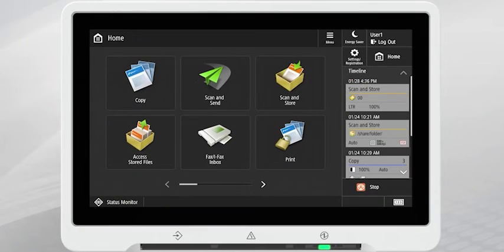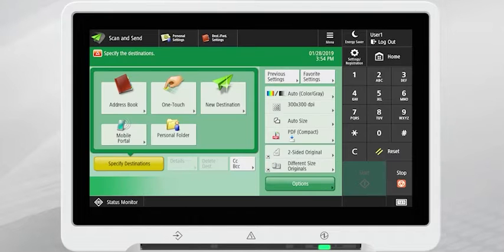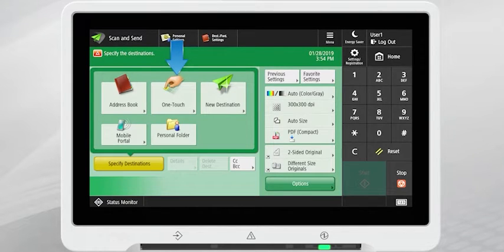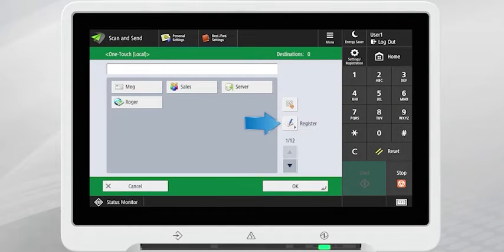From the Device Main Menu, select Scan & Send. Press OneTouch, found on the Scan & Send home screen. On the right side of the screen, press Register.